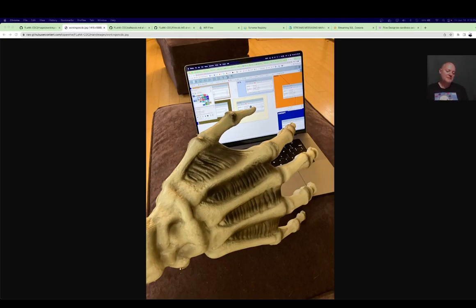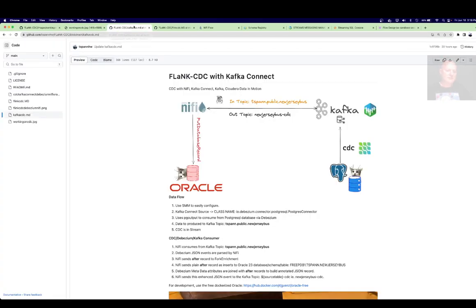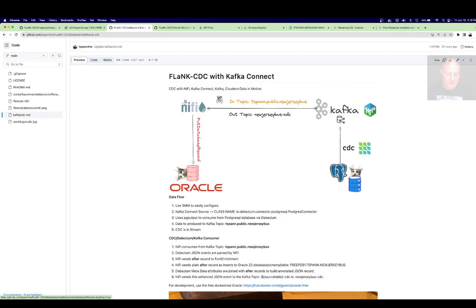Hey, Tim Spann here. Today trying to play with a couple of CDC use cases. We're all hands in on this. There's a lot to unpack when you start talking CDC, and I'm writing up an article, but I figured I need to have a video just to show what's going on. You could look at Change Data Capture, or as I said before, CDC — Change Data Capture.